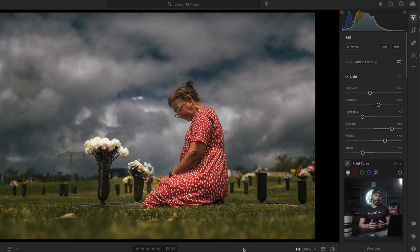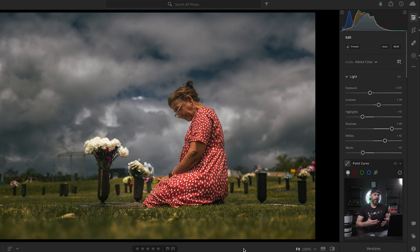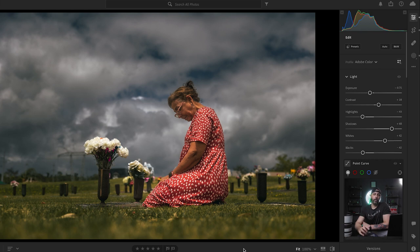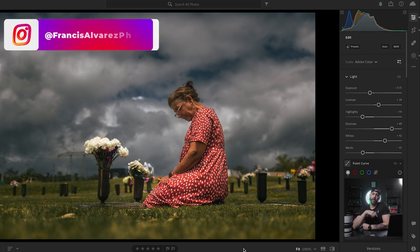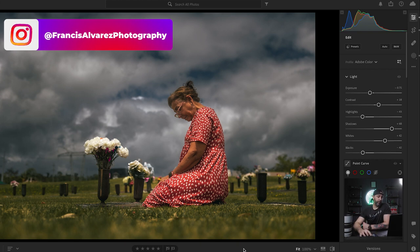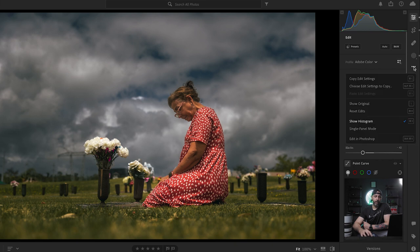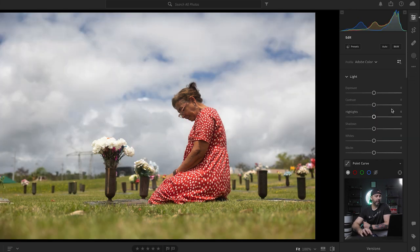A little context for the image we're going to be using — this is actually my mom paying her respects for her mother, my grandmother, that we lost a couple of years ago. So this is an emotional picture, but at the same time it's the perfect one to use for today's tutorial. This is the final image — as you can see, it came out great in Lightroom. You can appreciate it on my Instagram. So without further ado, I'm going to reset the edits so we can start from scratch and show you what we want to do today. That's the original.